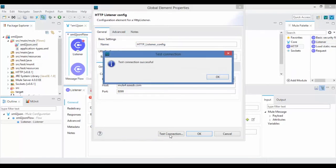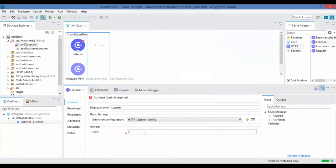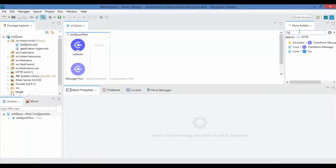Now set a path for your service. Now drag and drop a Transform Message which helps us to transform the message into JSON and gives us the response.